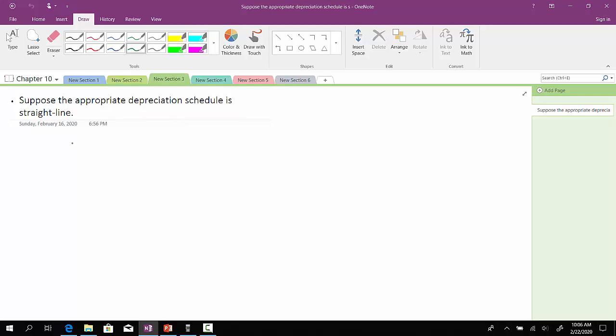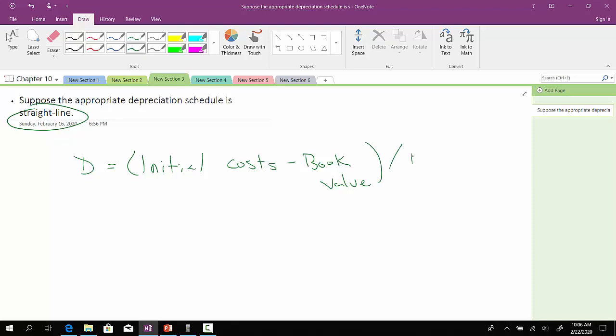So, let's go over here. Suppose the appropriate depreciation schedule is straight line. Well, what do we do for straight line depreciation? To compute depreciation, we take the initial cost, then take out what? The book value. And then, divide it by the number of years.